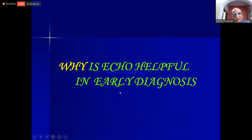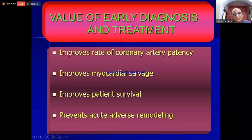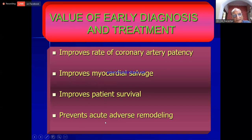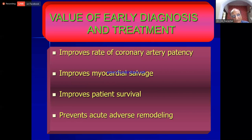Why is echo helpful in early diagnosis? Early diagnosis improves the rate of coronary reperfusion, improves myocardial salvage, improves patient survival, and ultimately prevents acute adverse remodeling. Remodeling means a change in shape, size, and function of any structure — so acute remodeling is very bad for patients.